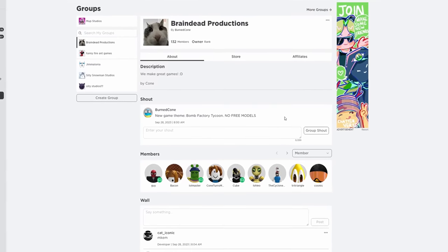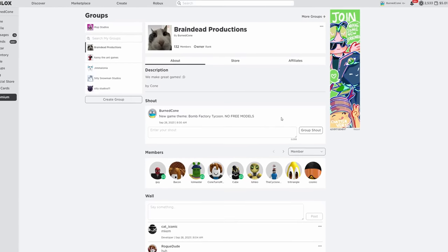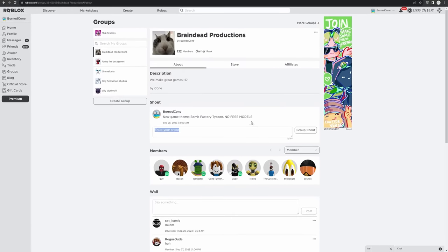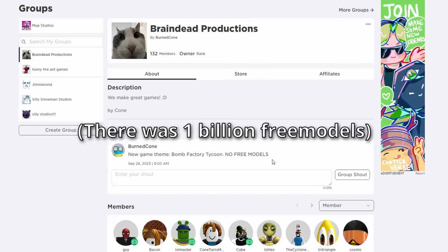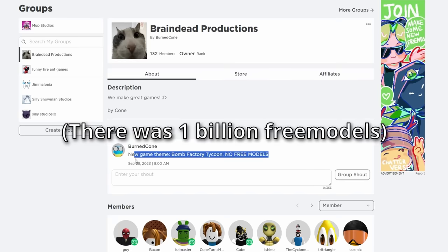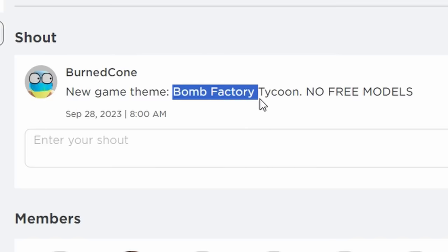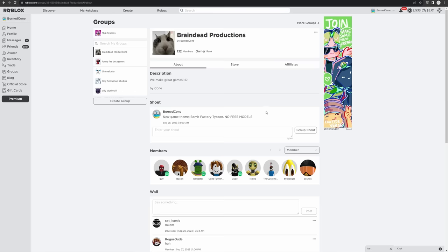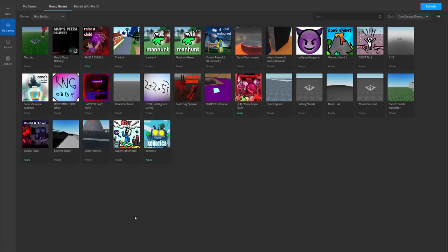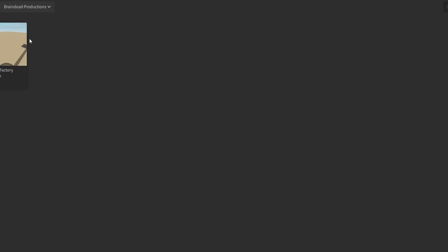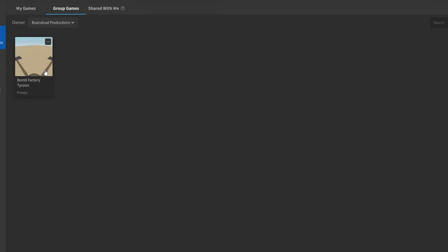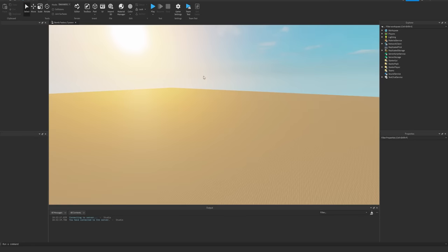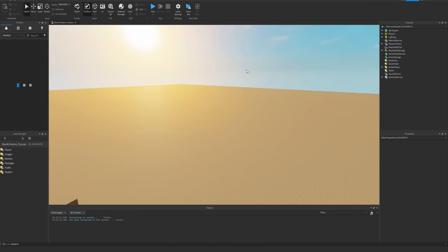So we had to start from scratch. It's a new day and I wiped the old game because there was too much shenanigans going on. So we have a new theme. Bomb Factory Tycoon. And I specified no free models. So we should see a lot more quality from these fellas. And yeah, I'm gonna go check in right now. So go to Braindead Productions and let's see what they made so far.